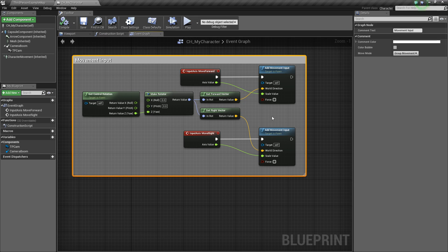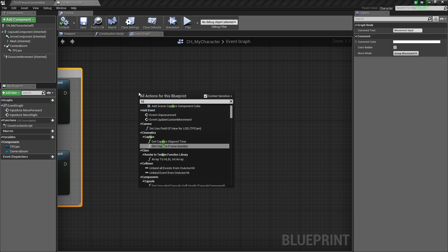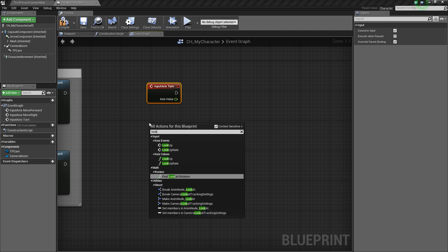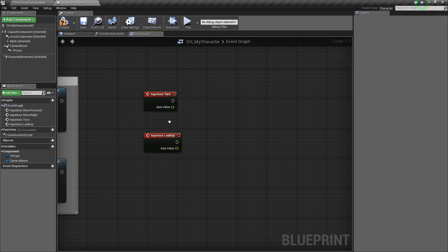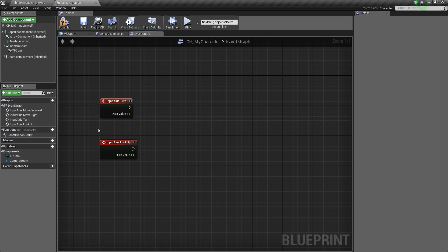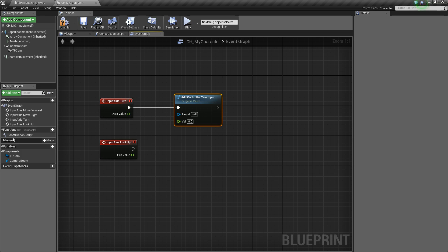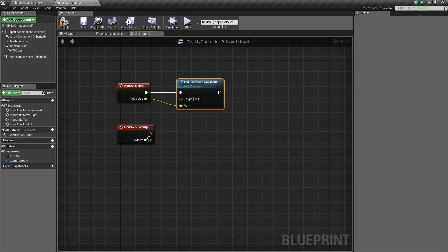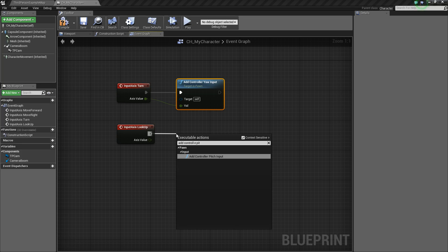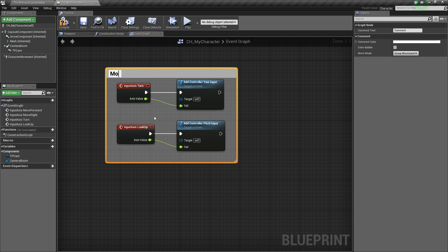Compile and save. Now we'll add camera rotation. Right-click and type 'Turn' to add the axis event, then also add 'Look Up'. For Turn (left/right), drag off and add Add Controller Yaw Input, hooking up the axis value. For Look Up (up/down), add Add Controller Pitch Input and hook that up. Comment this out and label it 'Mouse Input'.